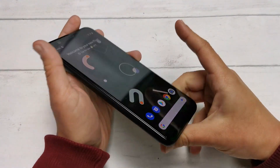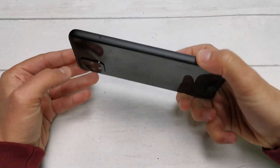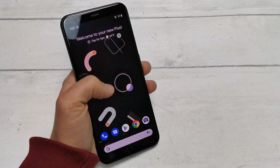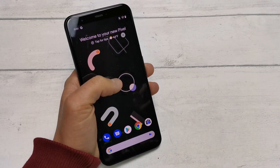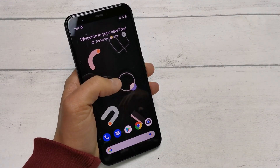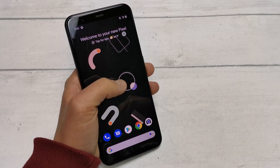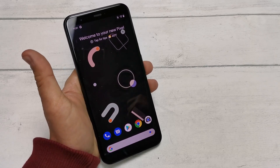As you can see here, the Google Pixel 4 is a stunning device. However, it's notably buttonless, leading many of you to ask us how to close, open, and manage all of your apps. Well, we're here to show you.